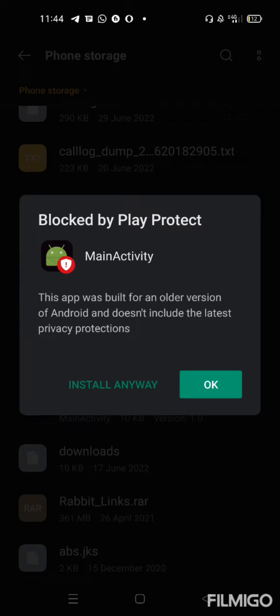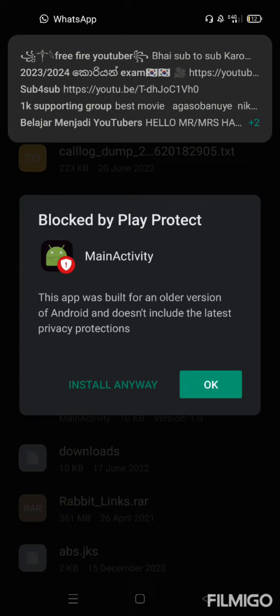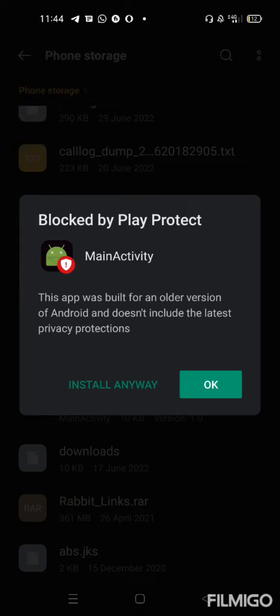This app was built in the old version, so you can block the Play Protect. You can block the sign-in report. You can get the player out. You can install it. You can block the sign-in report and then you will have to do the test.